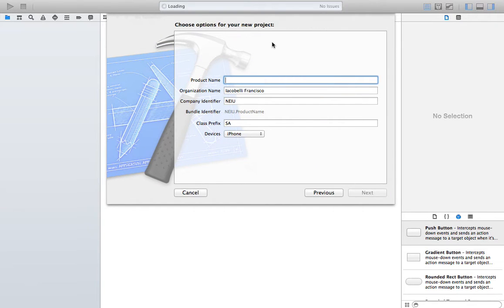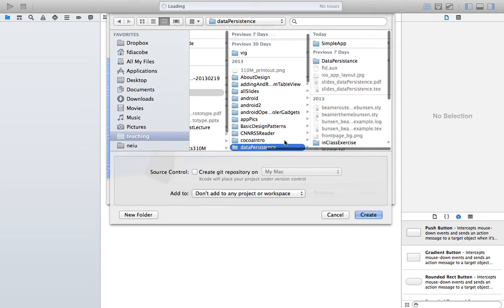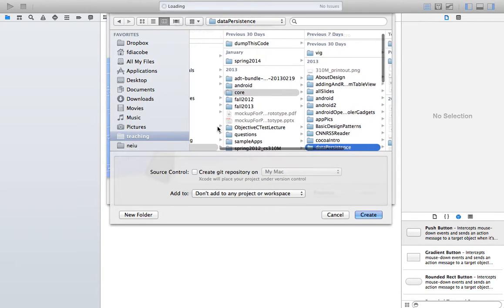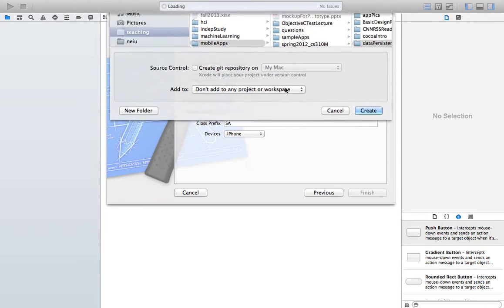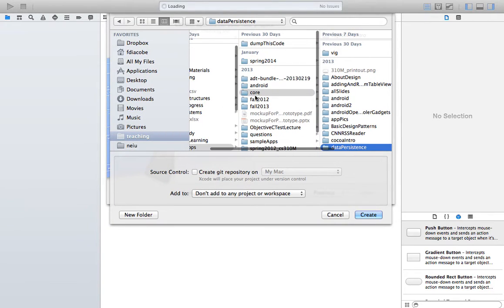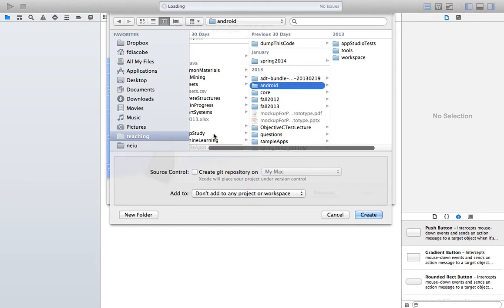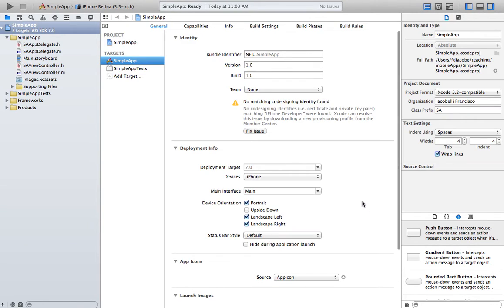I'm going to call it SimpleApp, prefix is A, and the other values are fine. I'm going to save it in a folder — I'll create it here.